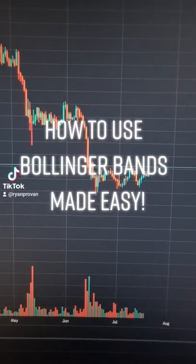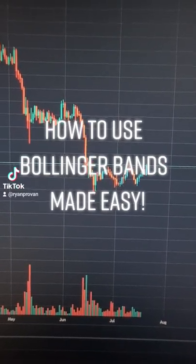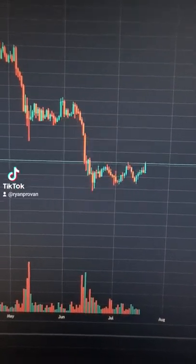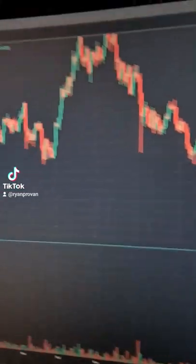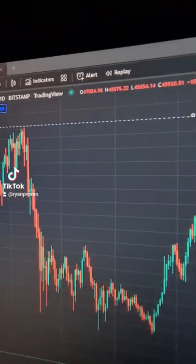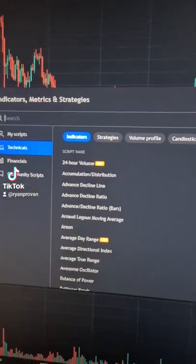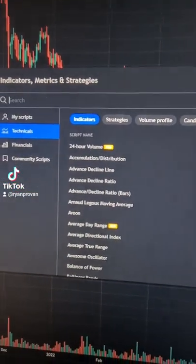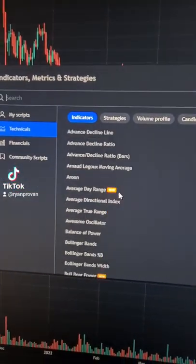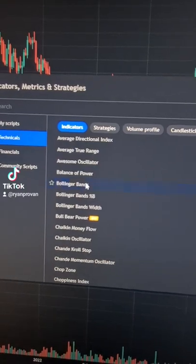How to use the Bollinger Bands tool in TradingView to find breakouts. First and foremost, go to the top left of your screen and go to Indicators. This will bring up a pop-up box. Simply scroll down all the way to Bollinger Bands and select it right there.